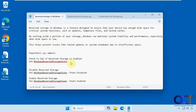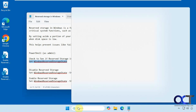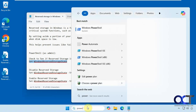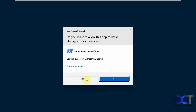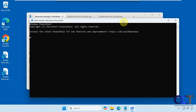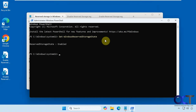First we're going to see if reserved storage is enabled or disabled by running this command. I'll copy this and open up PowerShell as administrator. Right now it's enabled.